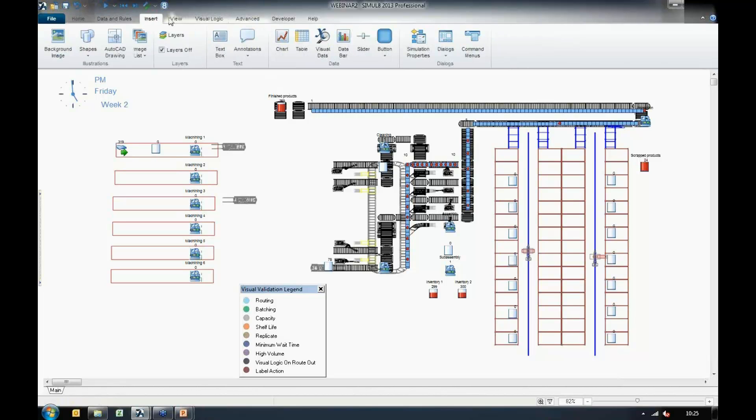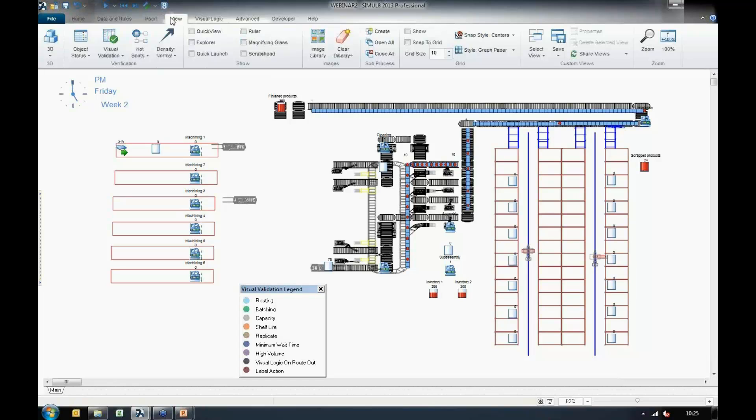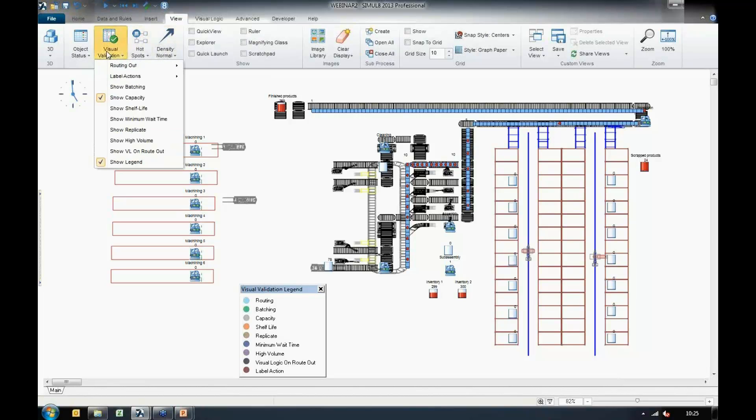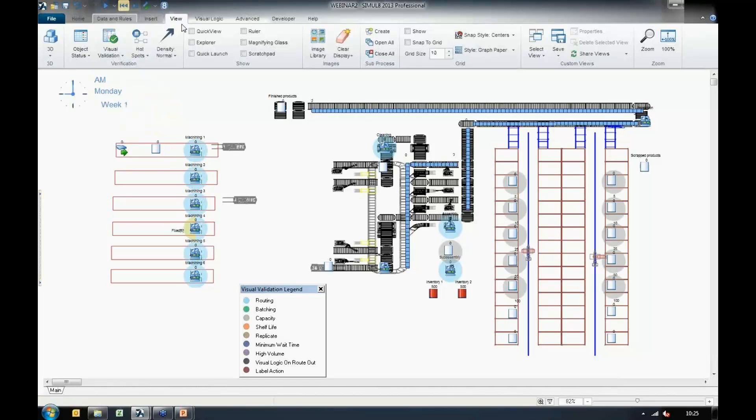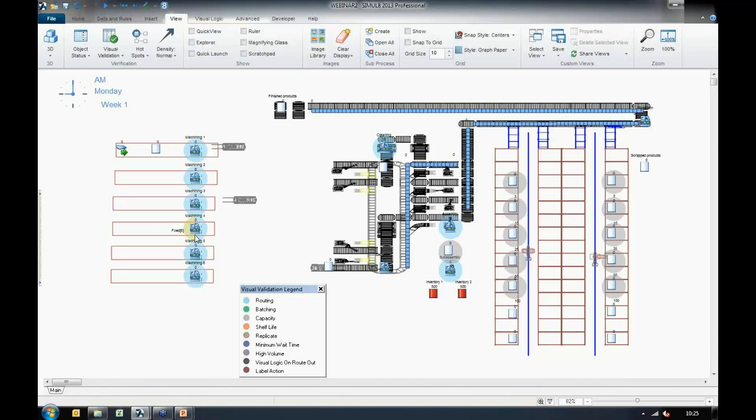Using this visual validation, I can quickly display any batching within my simulation. And if I do a quick glance at the screen, I see this machining floor activity here now has another part that's highlighted. And if we look down at our legend, we can see that it's got a fixed batch amount of 6.